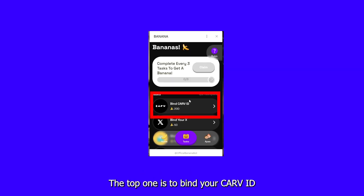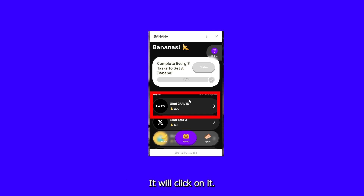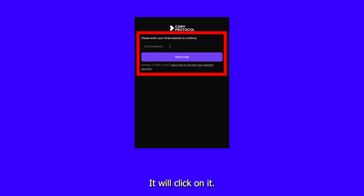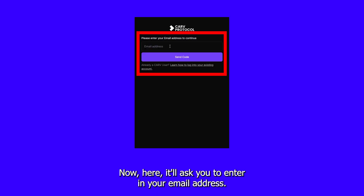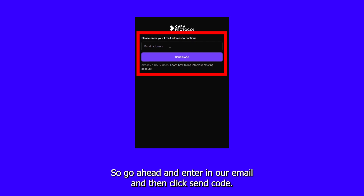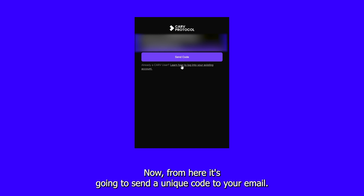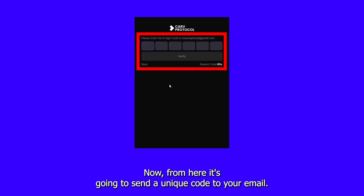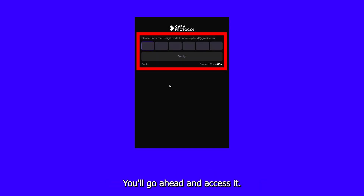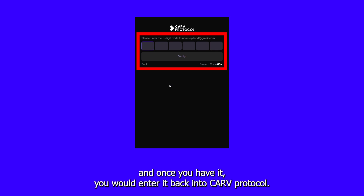The top one is to bind your Carve ID. We'll click on it. Now here, it'll ask you to enter in your email address. We'll go ahead and enter in our email, and then click Send Code. From here, it's going to send a unique code to your email. You'll go ahead and access it — it's a six-digit code — and once you have it, you would enter it back into Carve Protocol.